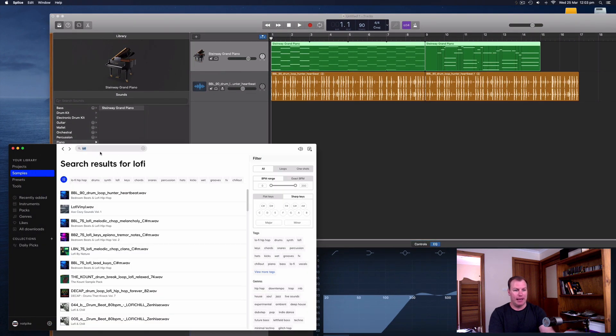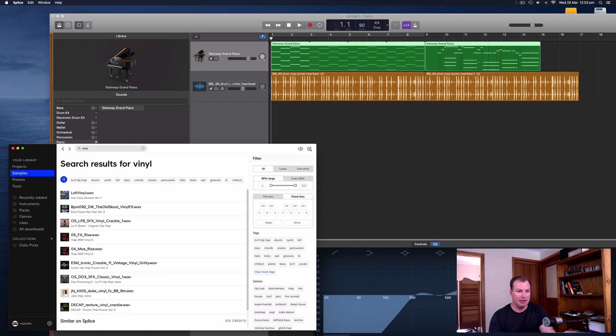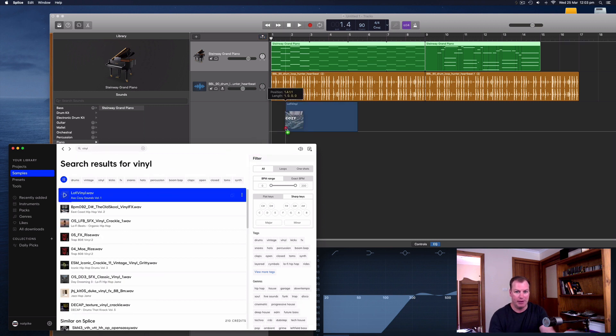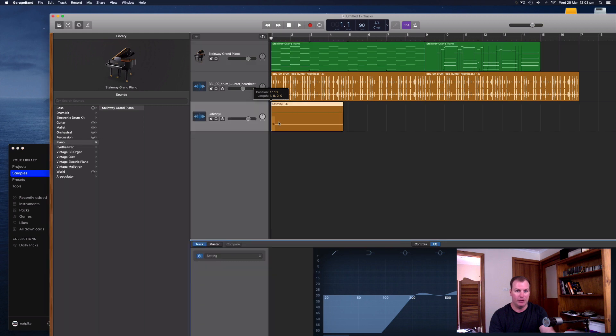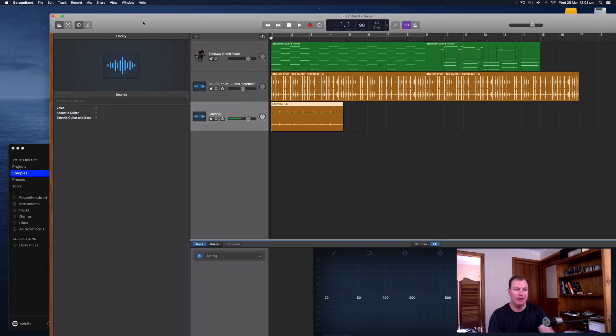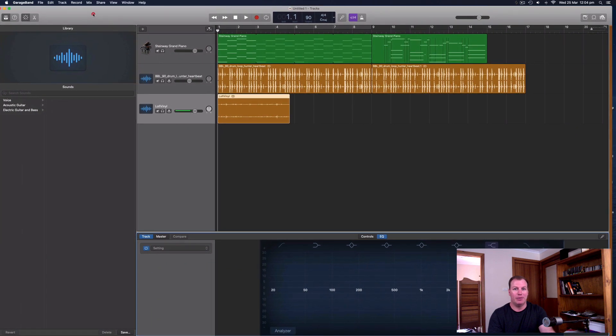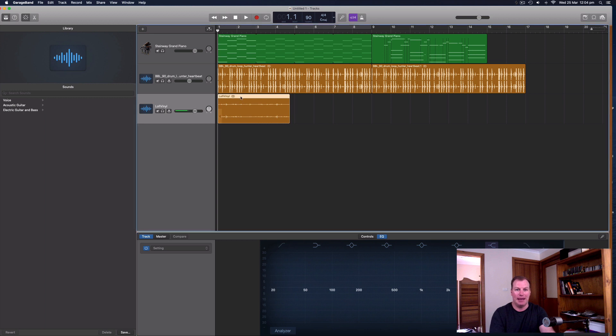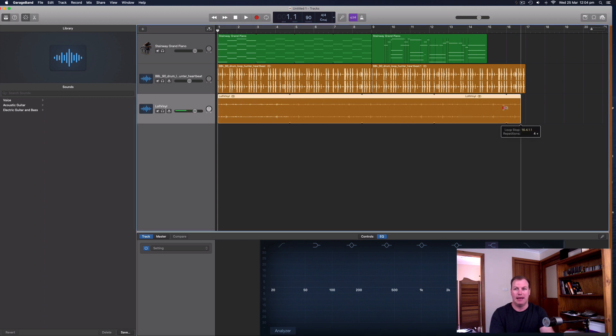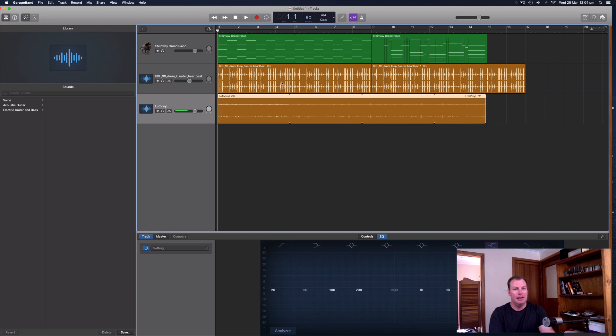And in Splice, I've downloaded some samples here. Let me search my own library for vinyl. There's my vinyl sample there. So I can drag that in and it will create a new track for me. And that's another really handy tip for making something sound really vintage. And I can just copy and paste this or loop this out because it's not a rhythmic sample. Let's have a listen to how that sounds.